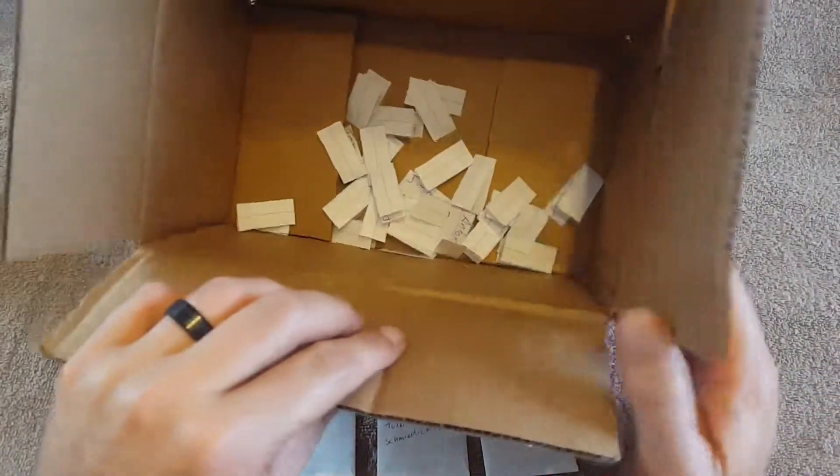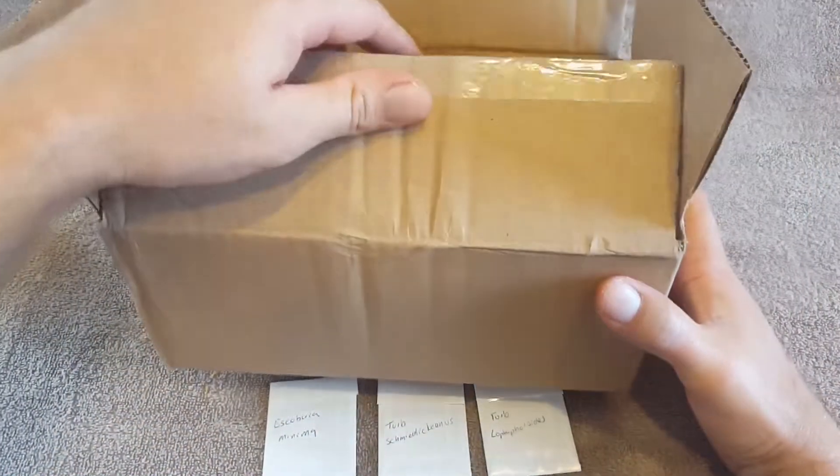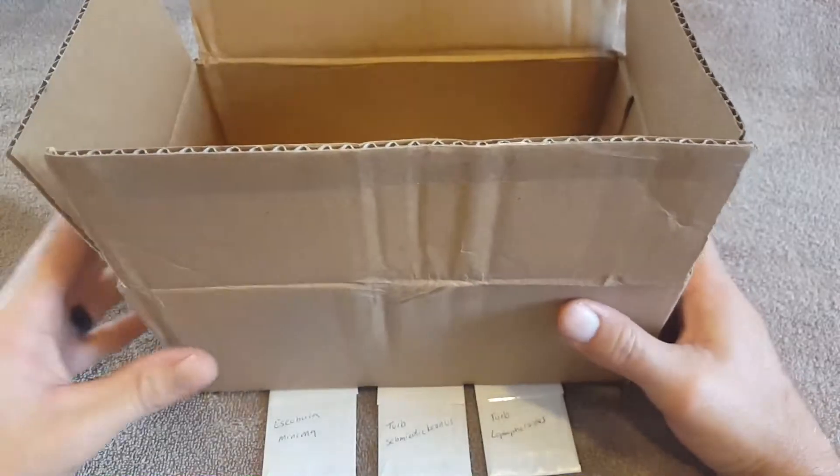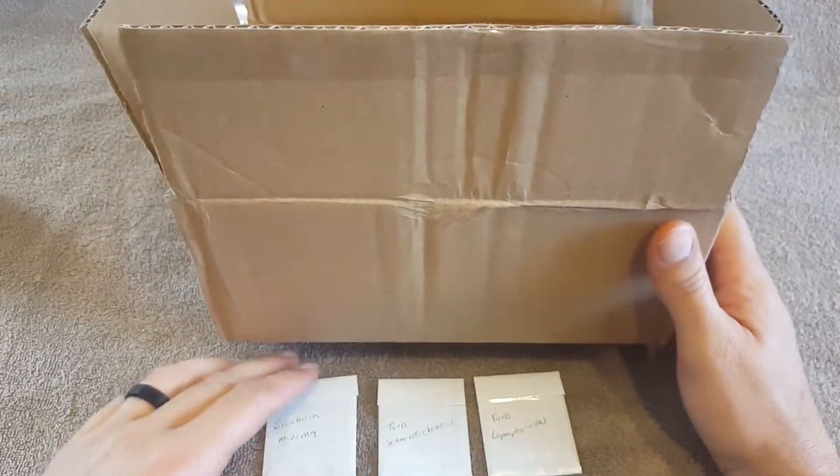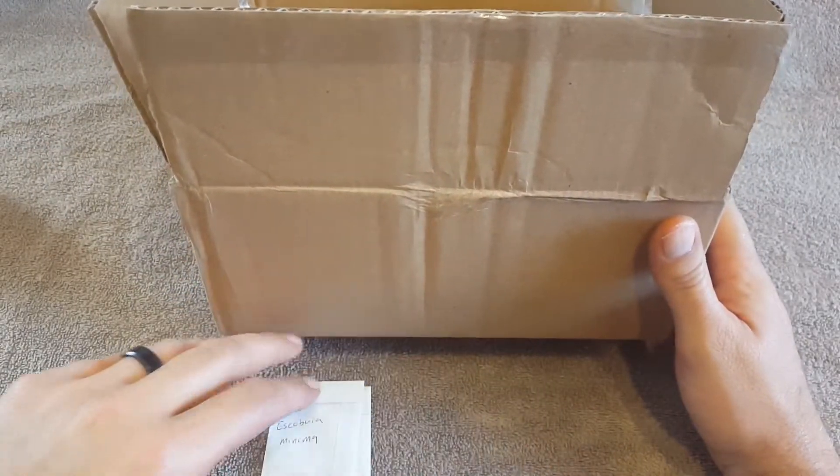All right, got all the names in there. Turn that away from us. This is for the seed packs.